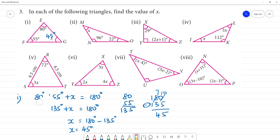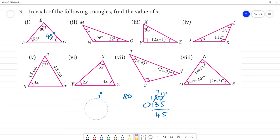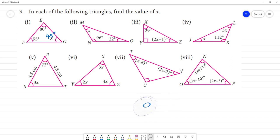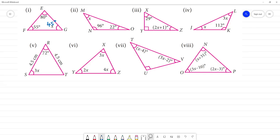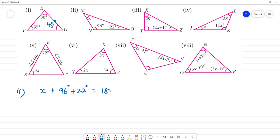Clear? First one done. Now second one. Second one: 96 degrees plus 22 degrees plus x is equal to 180 degrees. That is equal to 180 degrees — the angle sum property of a triangle.